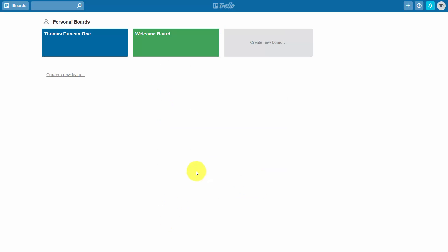Once you're signed in, you'll have access to the dashboard and the interface, and you will be ready to begin collaborating with Trello. Okay, so with that, thanks, and I will see you in another video.